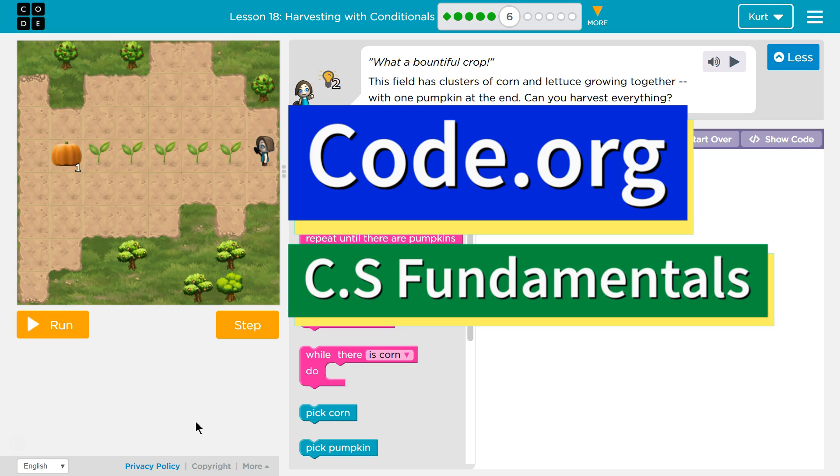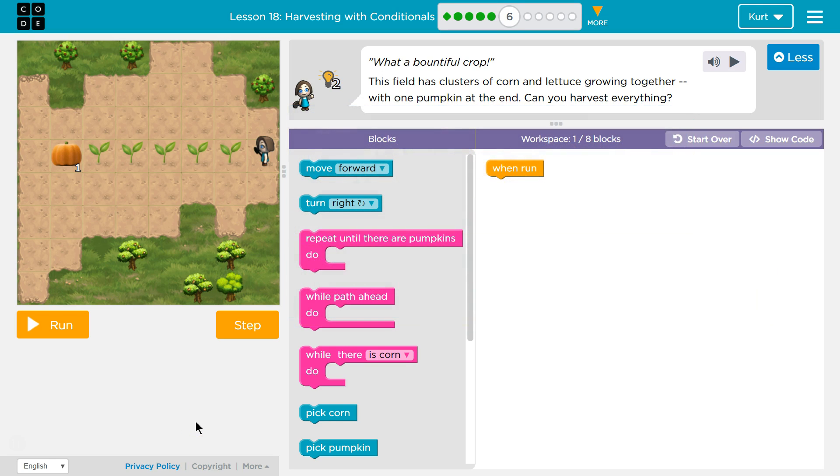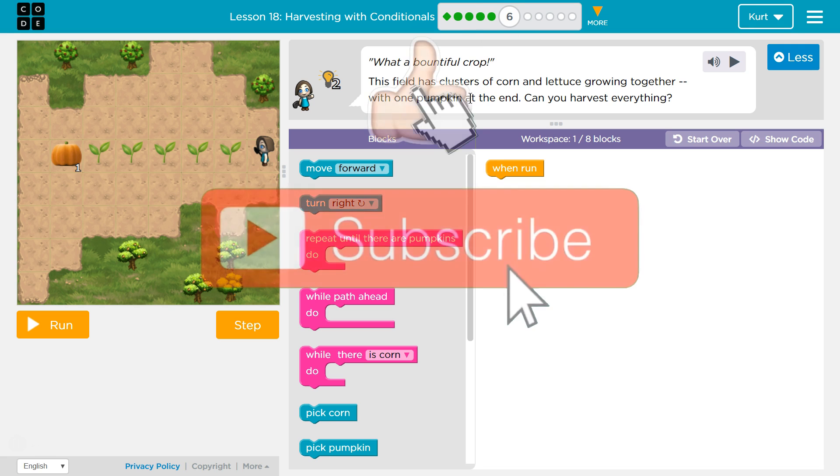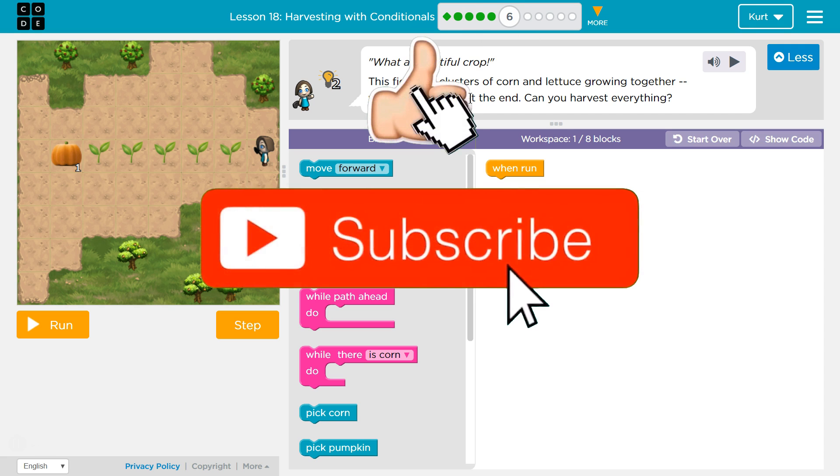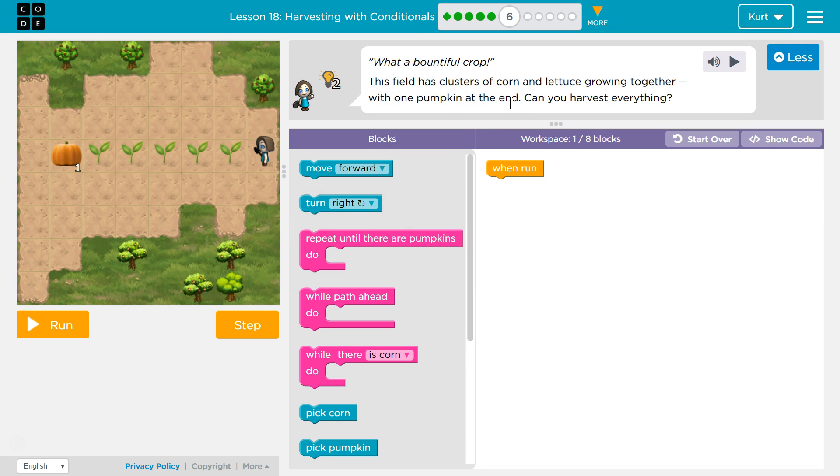This is Code.org. I'm currently working on CS Fundamentals. What a bountiful crop! This field has clusters of corn and lettuce growing together, with one pumpkin at the end. Can you harvest everything?